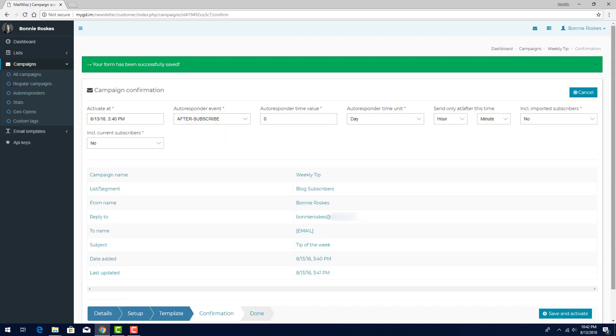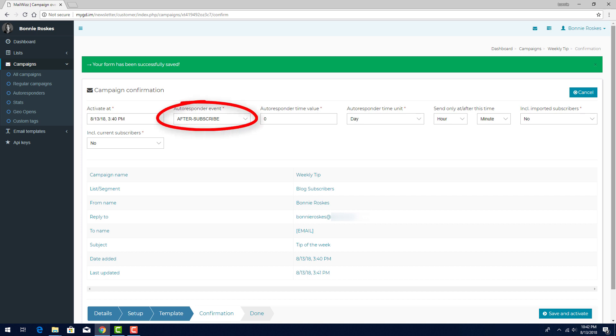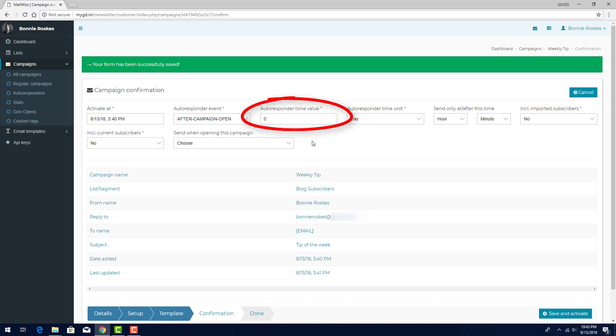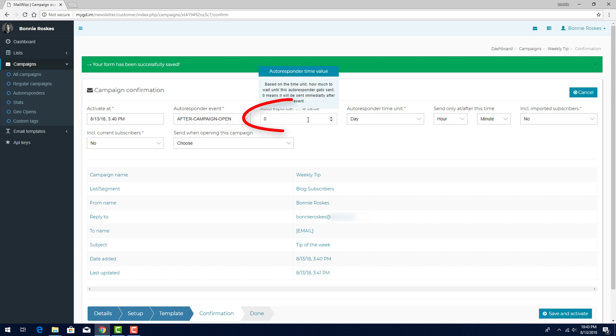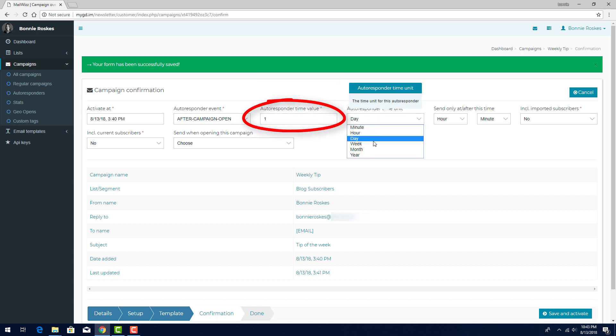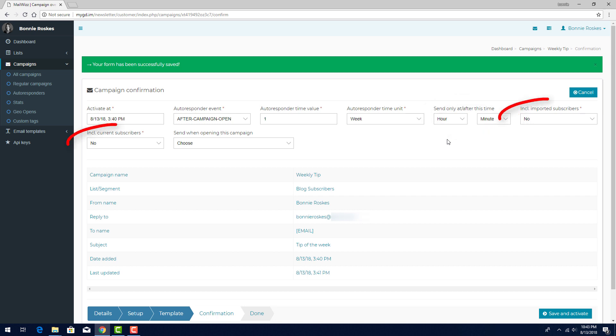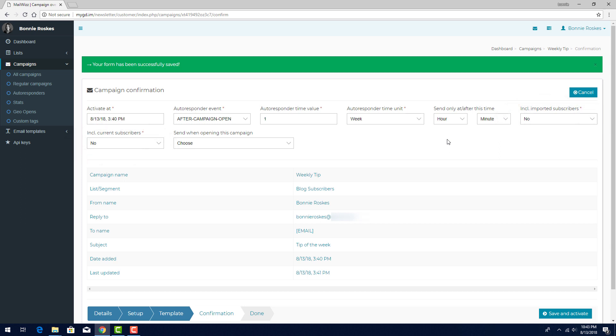The Campaign Confirmation step is where autoresponders differ from regular campaigns. The Activate At time sets the point after which the campaign will be active. The autoresponder event is either after a subscriber joins the list, or after the subscriber opens an email from another campaign. If I choose this option, I can then choose which other campaign email acts as the trigger for this autoresponder. Time value is how long MailWiz will wait after the trigger, before sending the autoresponder email. A value of 0 means the autoresponder will go out immediately. Or I can change this to 1, and the time unit to week, for a 1 week delay after the trigger. I can also set a time before which the autoresponder won't go out. These two fields control whether the autoresponder will be sent to imported or current subscribers. I can click Save and Activate when the autoresponder is ready to go.